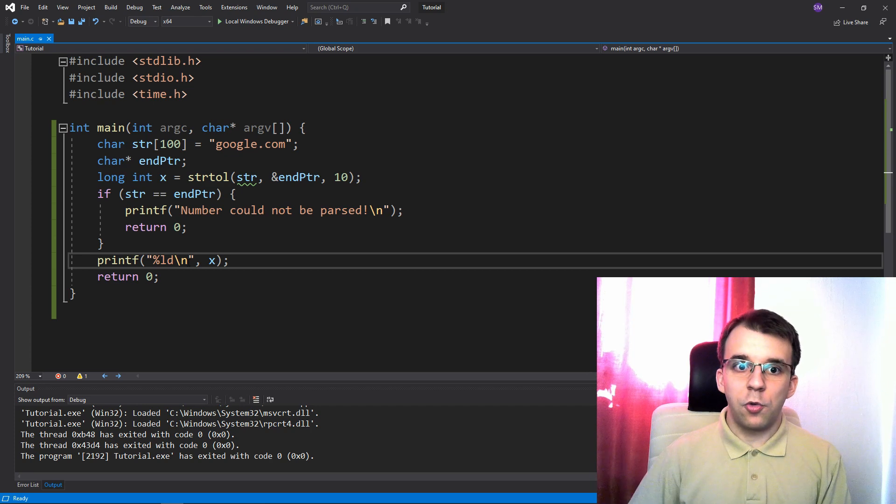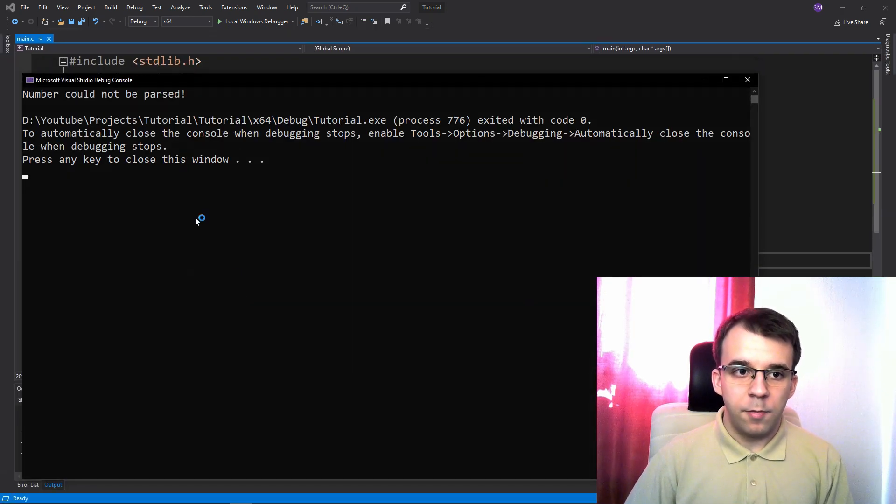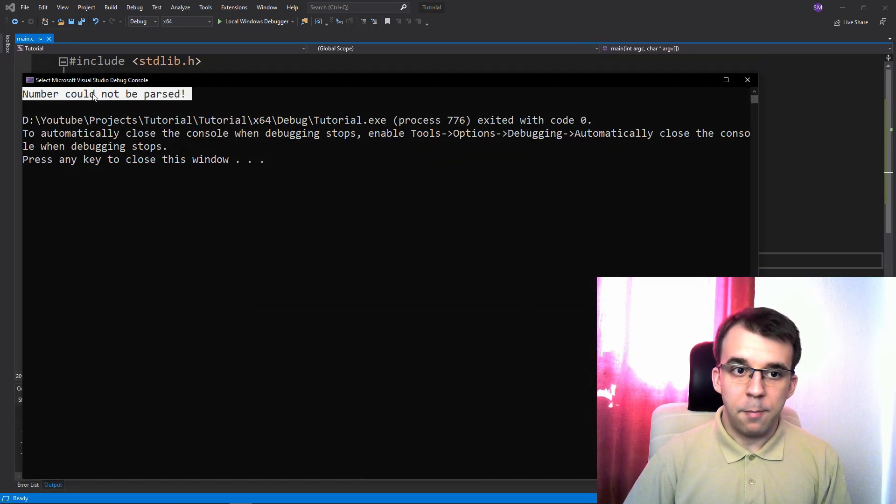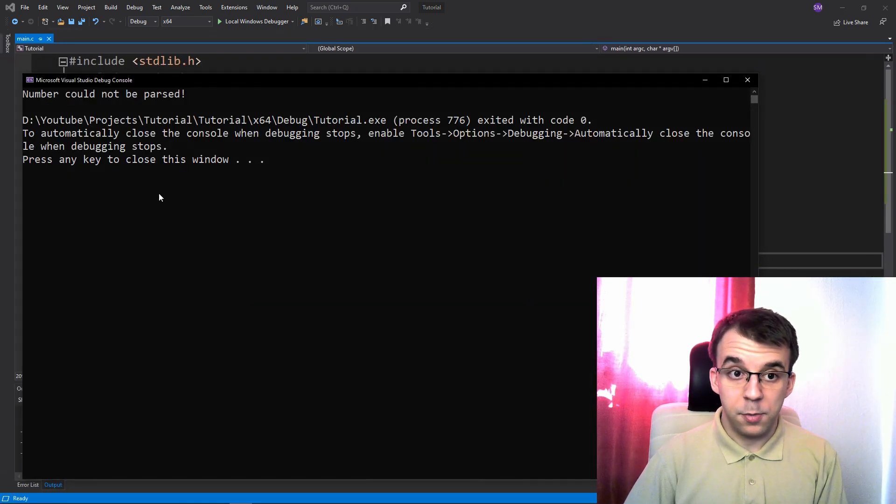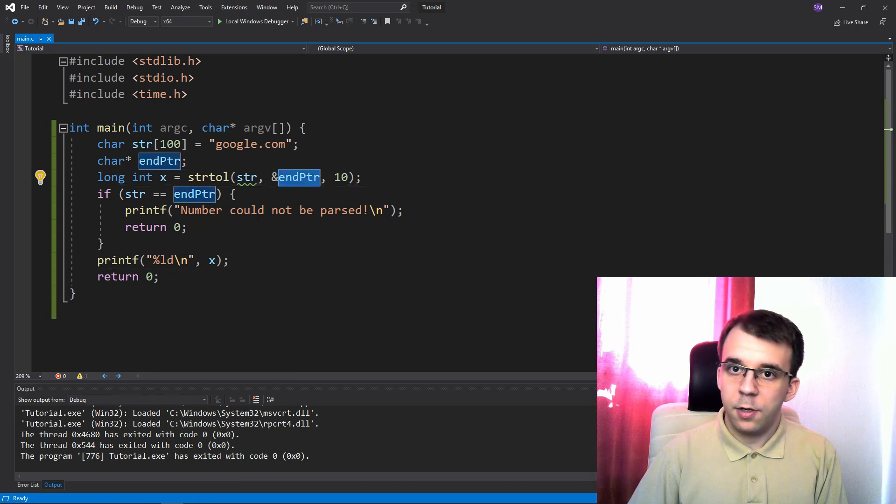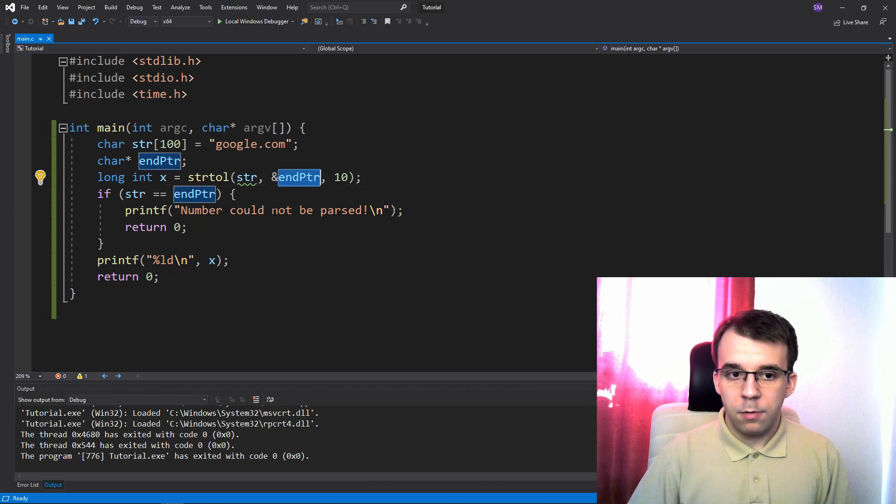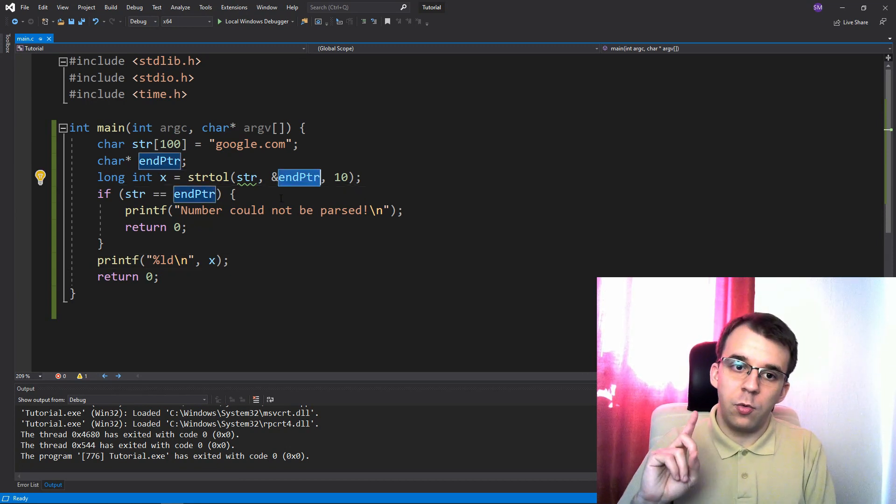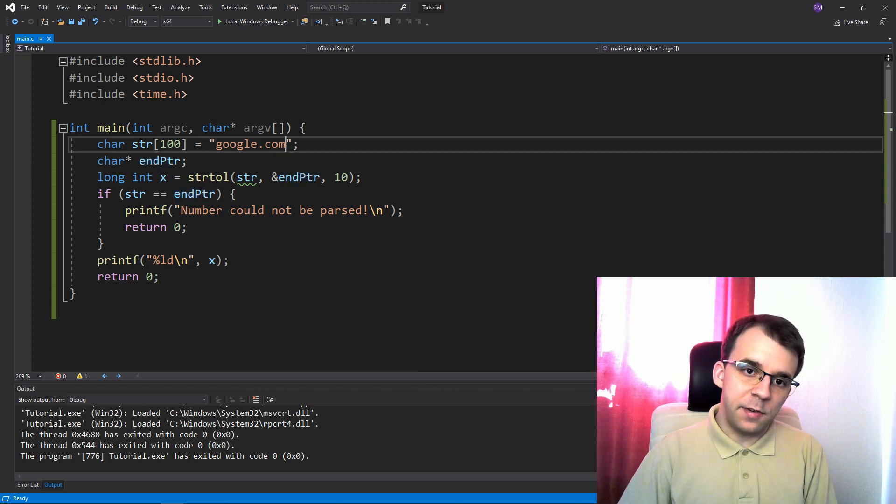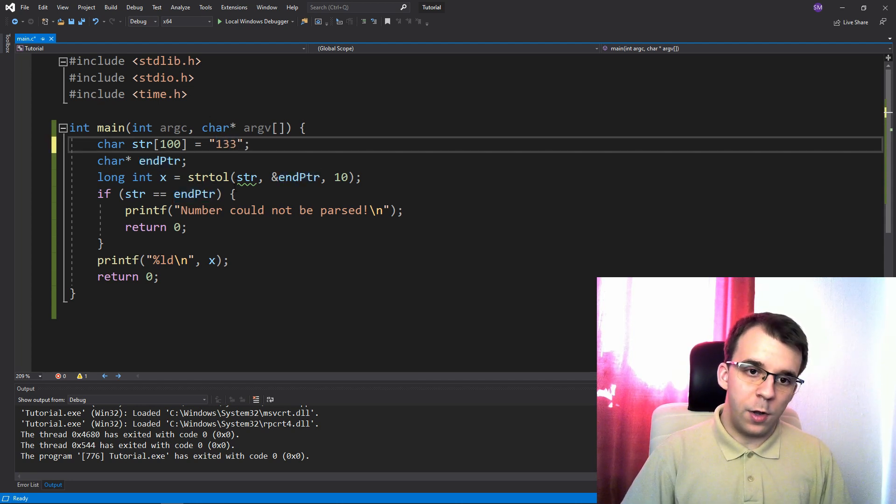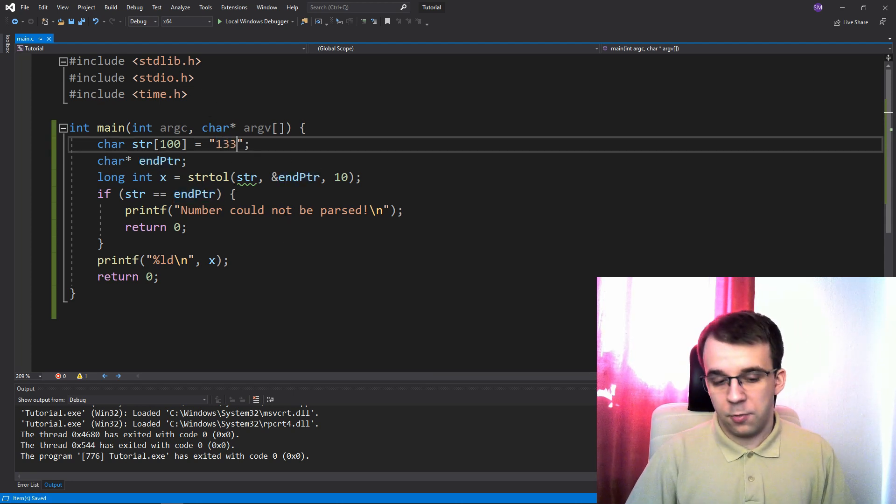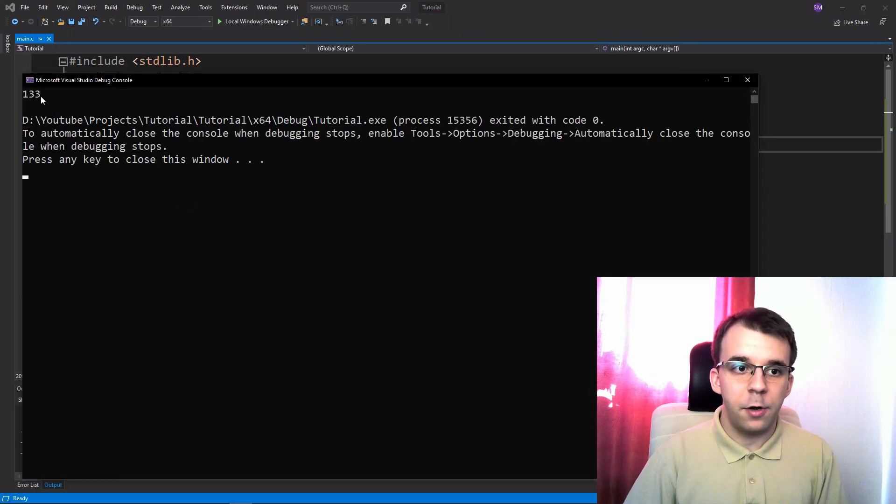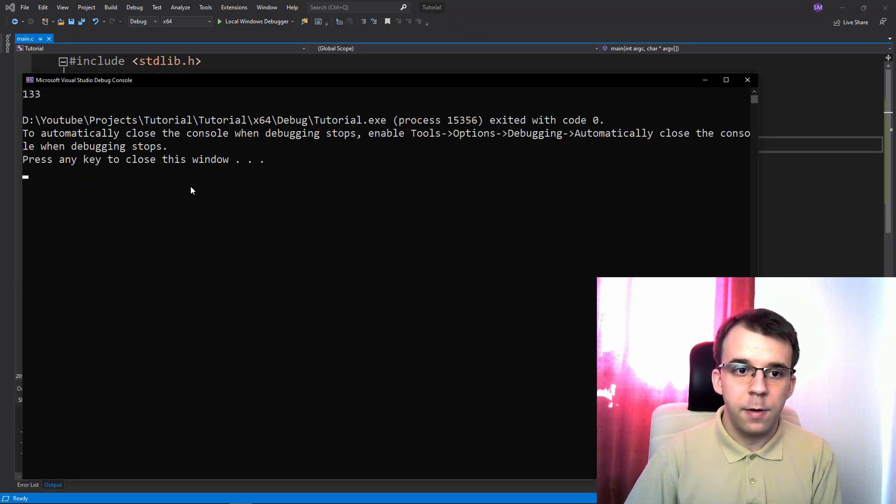So if I try to run this, you'll notice I'm gonna get on the screen number could not be parsed because this end pointer didn't actually change. So this is one of the issues solved. Now, what if this number, like we had here 133, that's fine, we can parse that. We're gonna get 133 on the screen.